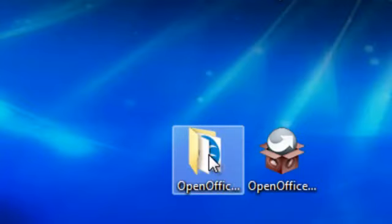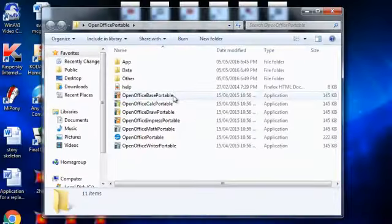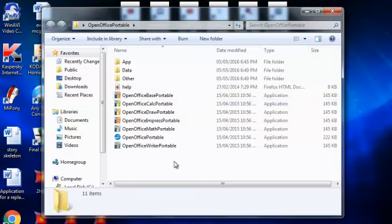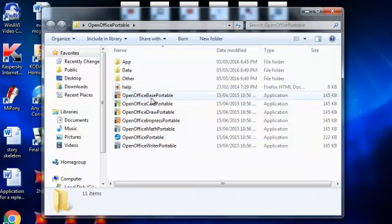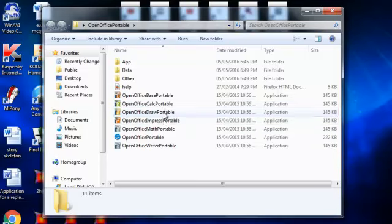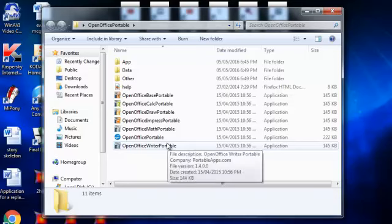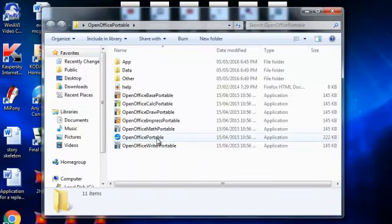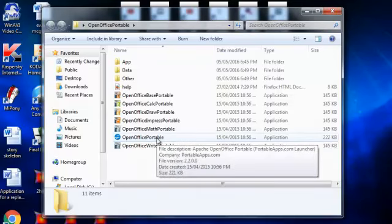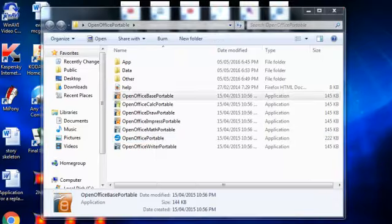So you double click that folder, and here you are, a list of applications: Office Base, Office Calc, Office Draw, Office Impress, Office Math, and Office Writer Portal, and then you've got OpenOffice Portable there. If you click on that, that'll just give you a menu with all the applications included in it.